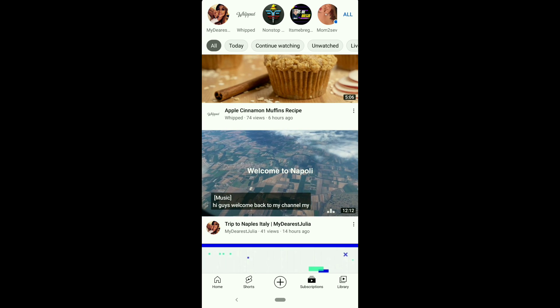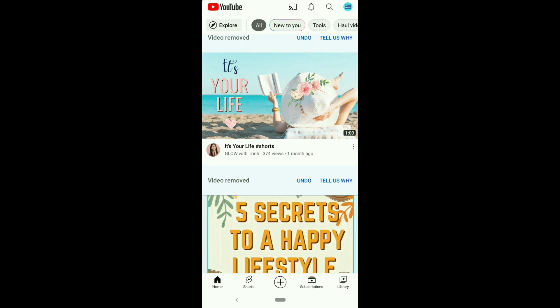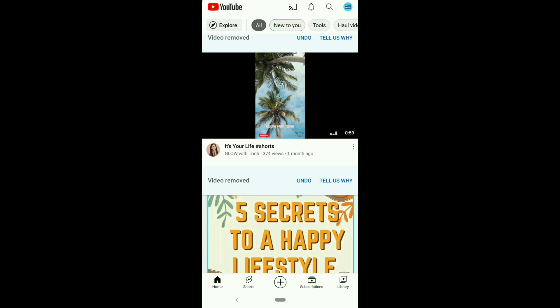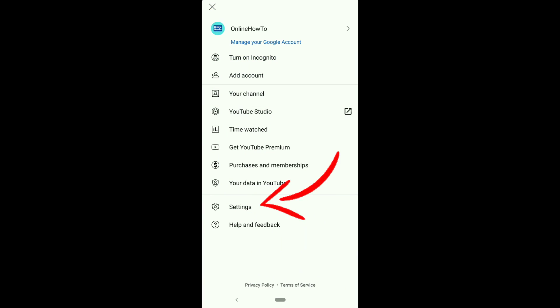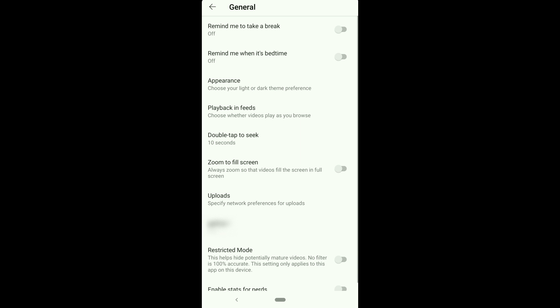To stop autoplay video on YouTube, open the YouTube app, click on the profile picture on the upper right corner, click on Settings, then General. On this screen you'll see Playback in Feeds.